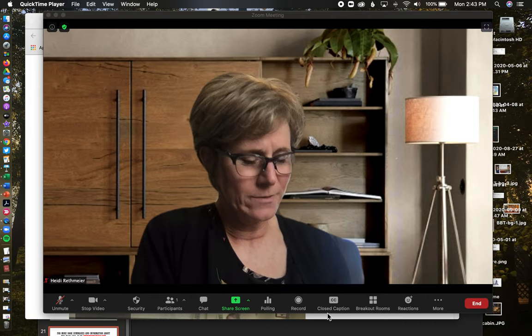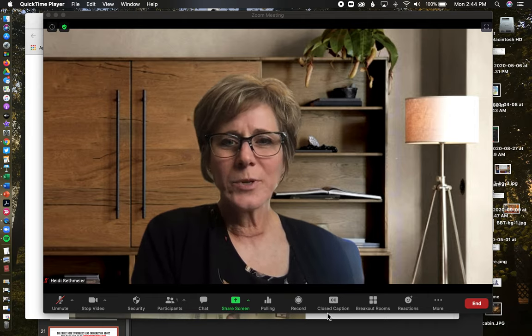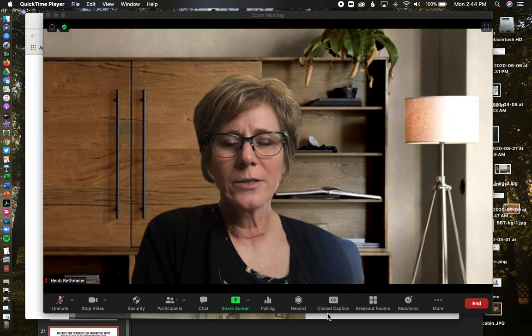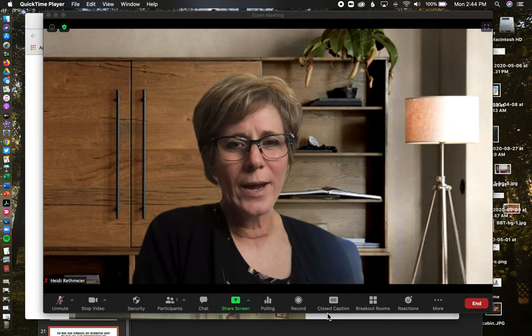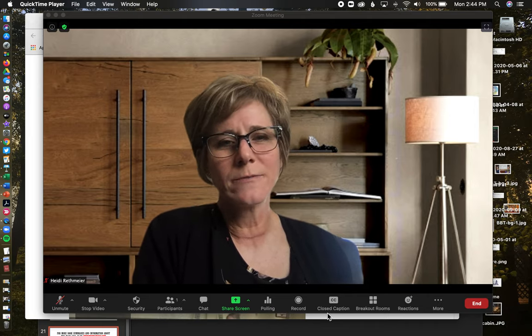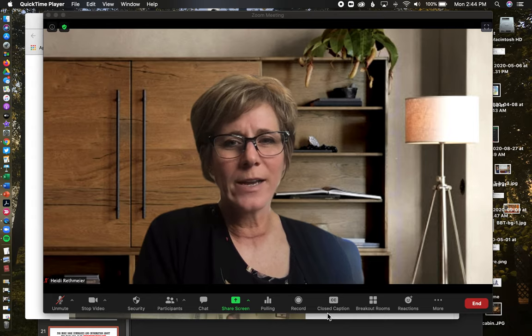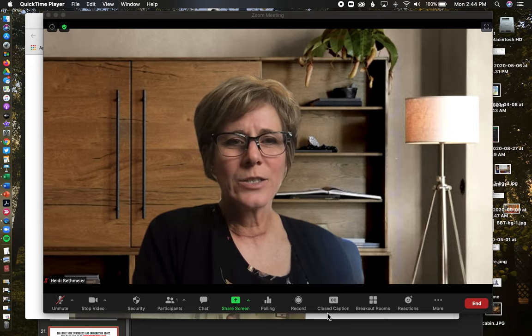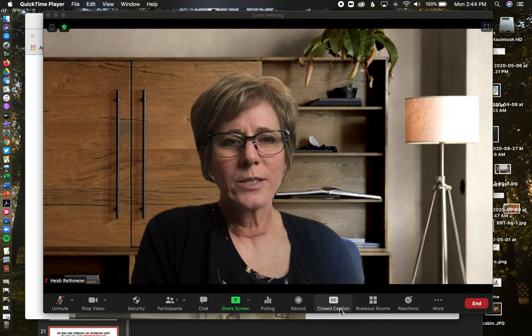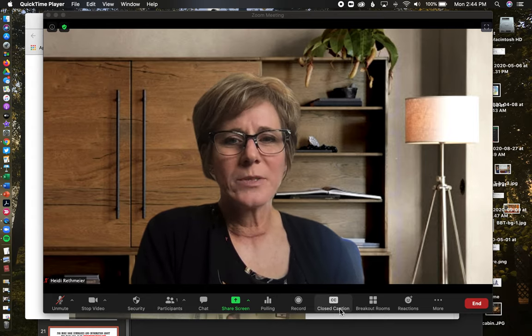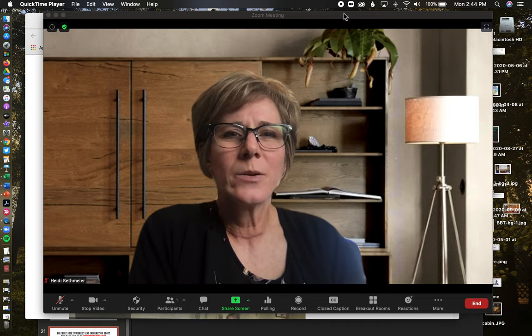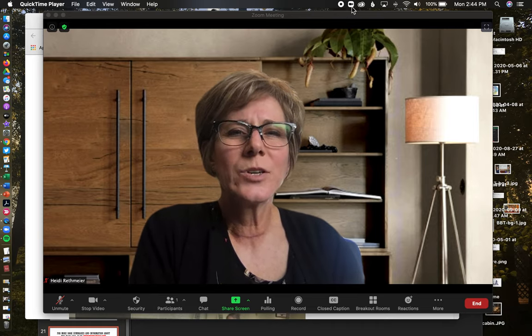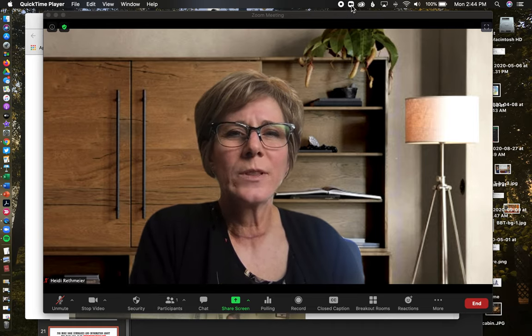First of all, I just went online and googled some virtual Zoom backgrounds, found several I liked, and dragged them to my desktop so I had them available.